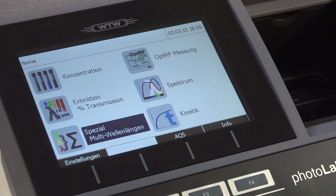Today spectrophotometers come with pre-programmed methods. User-specific and complex programs can be defined. The devices are simple and versatile in their handling, and even inexperienced users can achieve good results.